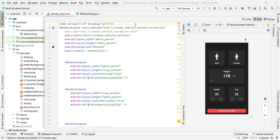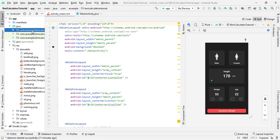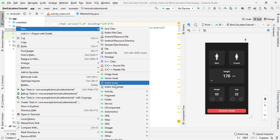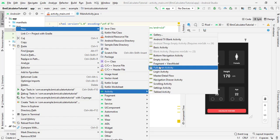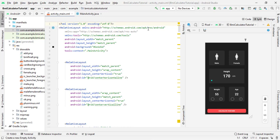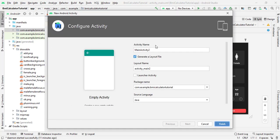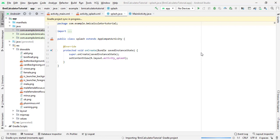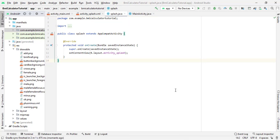First of all, for creating a splash screen you have to create a new activity. This is our project BMI Calculator Tutorial. Right-click on your package name, then click on New, then select Activity, and select Empty Activity. Give any activity name — I simply give the name Splash, but you can give any name. Now click on Finish. It may take some time to load, so be patient.